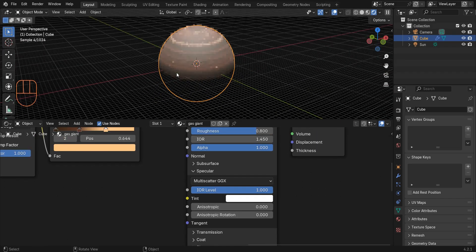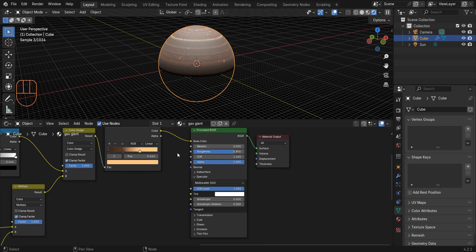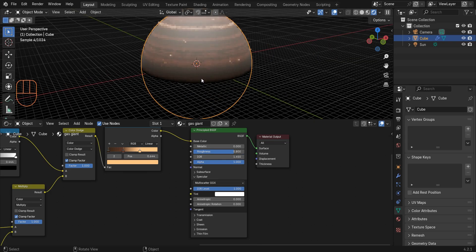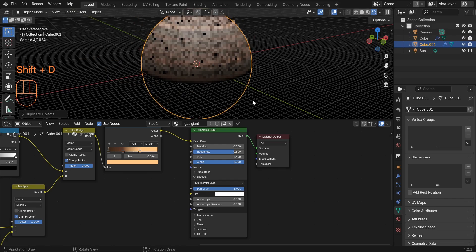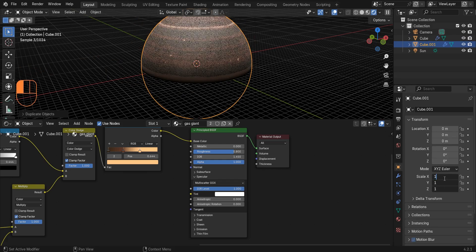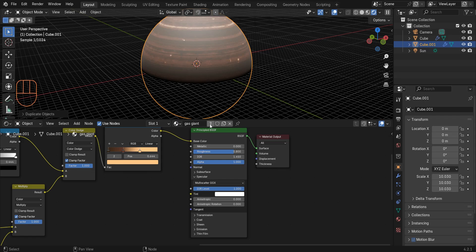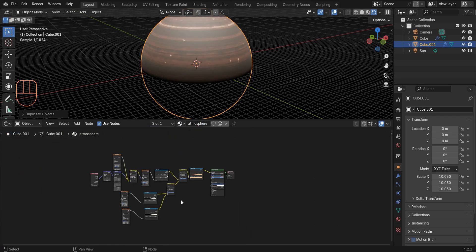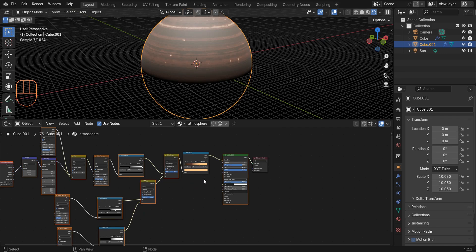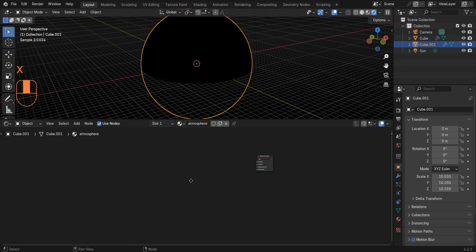Now let's create an atmosphere for this planet. Duplicate this object and set the scale to 10.03. Duplicate the material, delete everything except the Material Output, then add a Volume Scatter and connect Volume to Volume.